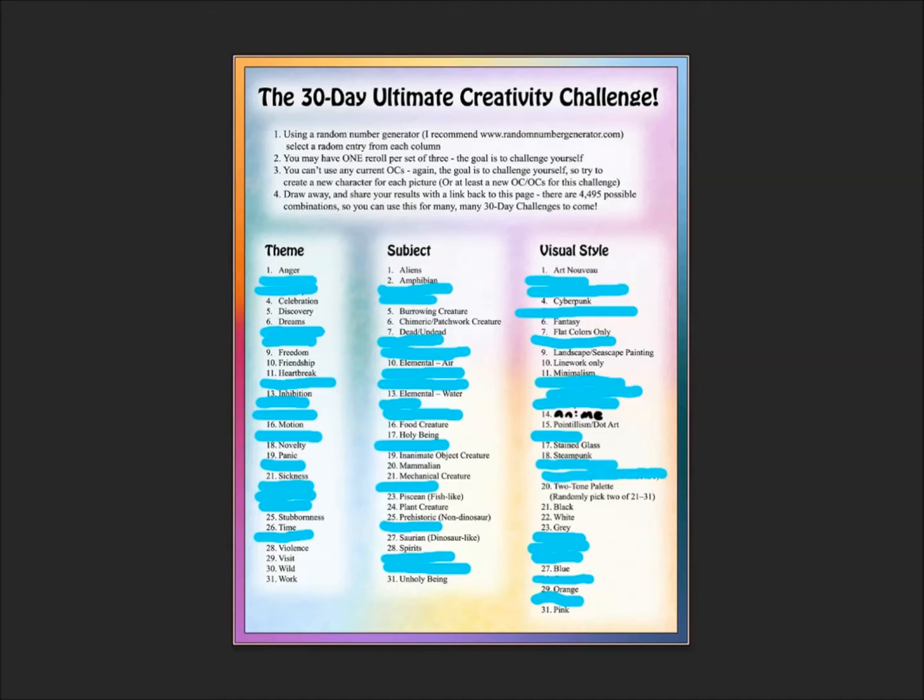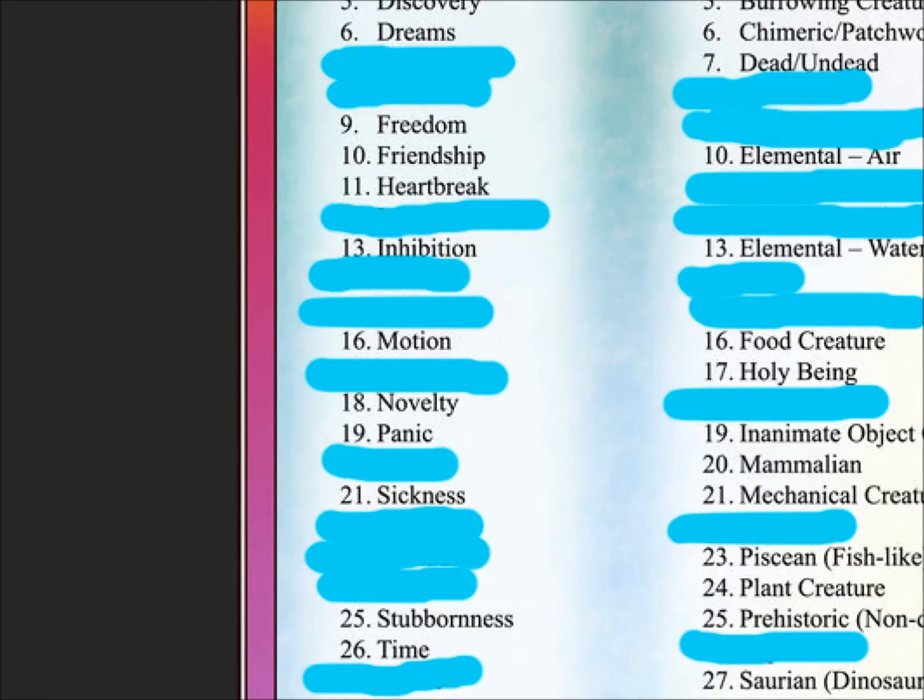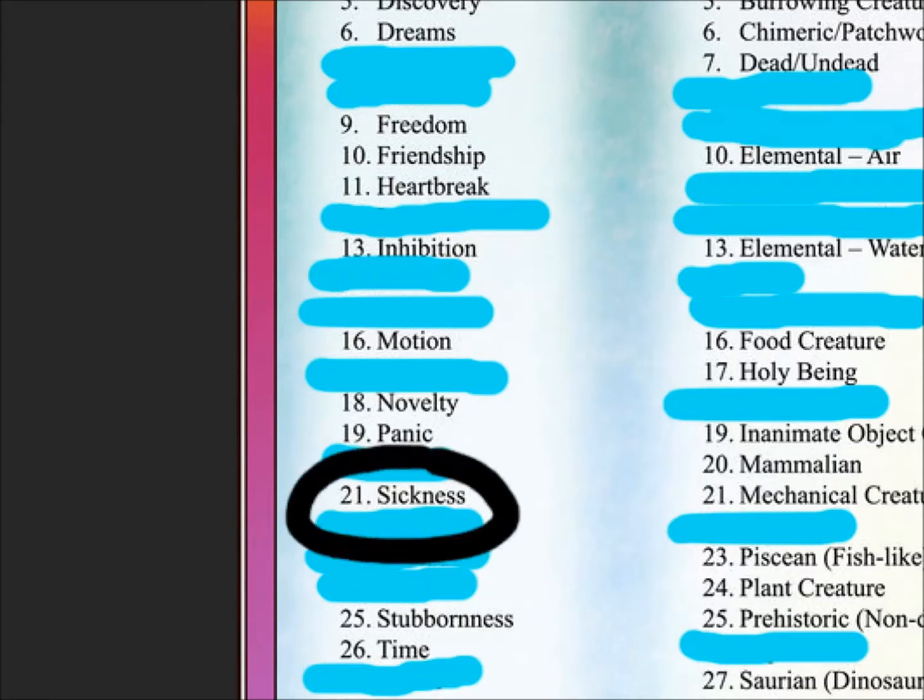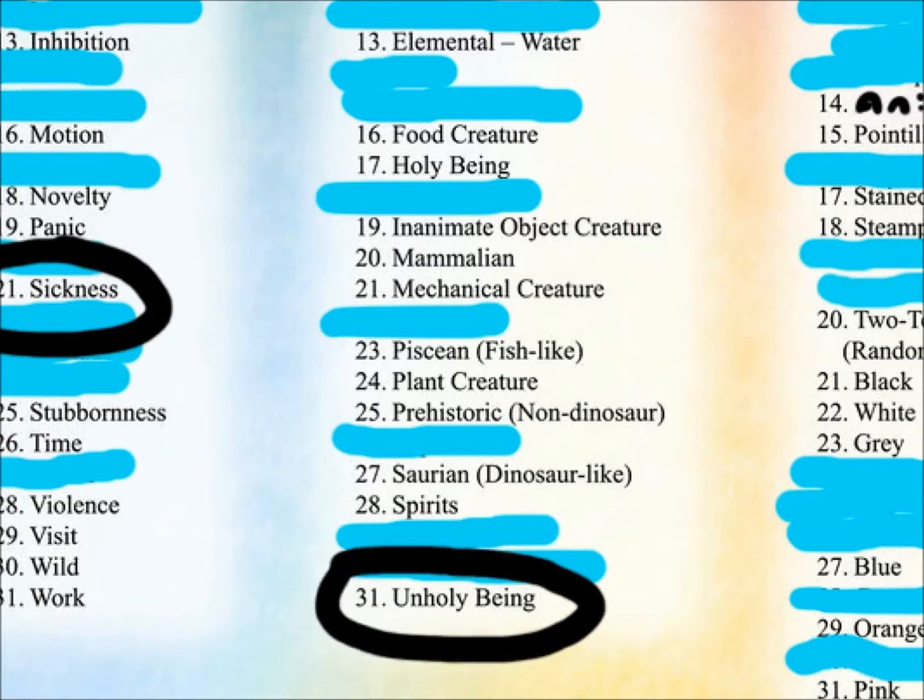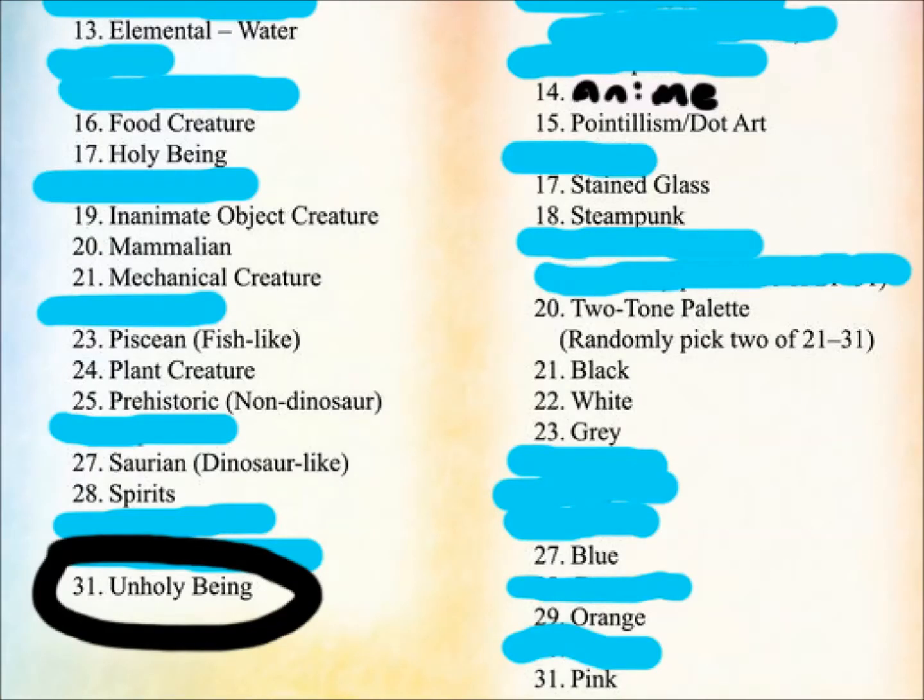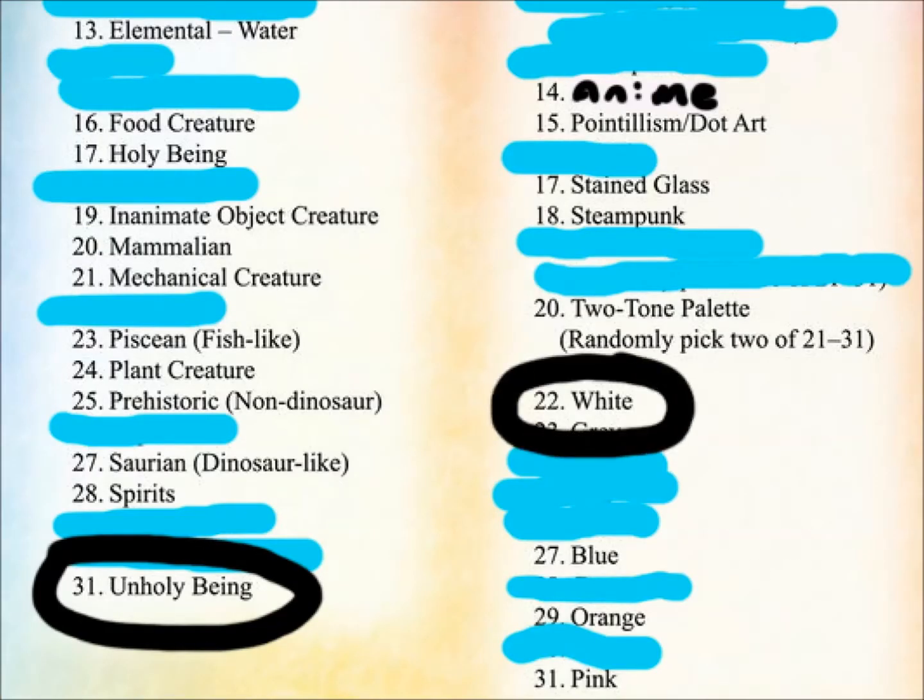Thanks for joining me on day 14 of the 30-day Ultimate Creativity Challenge. Today's prompt for the challenge is Sickness, Unholy Being, and White. Alright, I got a pretty good idea of what I want to do, so I hope you guys like it.